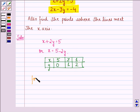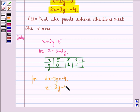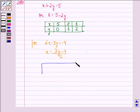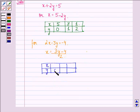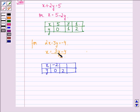Similarly, for the line 2x minus 3y equals minus 4, we can say x equals 3y minus 4 divided by 2. We find points lying on this line: when y equals 0, x equals minus 2; when y equals 2, x equals 1 (since 3 times 2 is 6 minus 4 equals 2, divided by 2 equals 1); and when y equals 3, x equals 2.5.